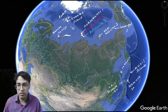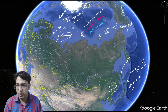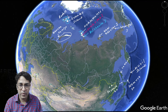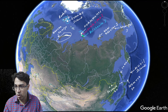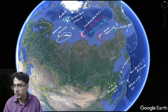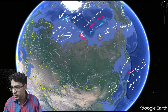Some important islands of Russia include Novaya Zemlya, the Rudolf Islands, Graham Bell Island, Komsomolets Island, October Revolution Island, Bolshevik Island, New Siberian Island, Wrangel Island, Sakhalin Island, and the Kuril Islands.